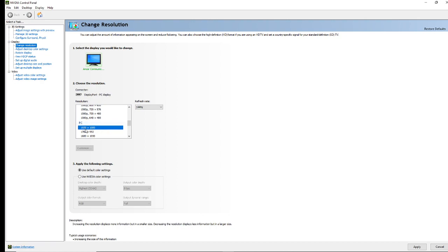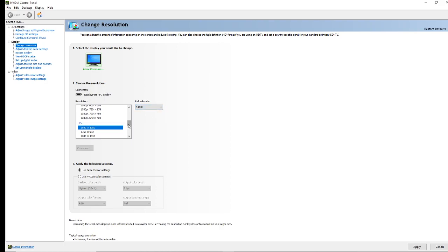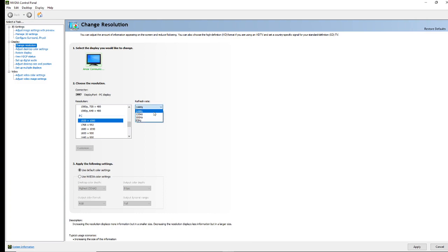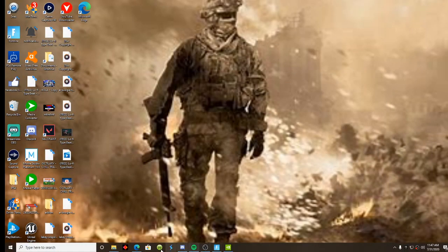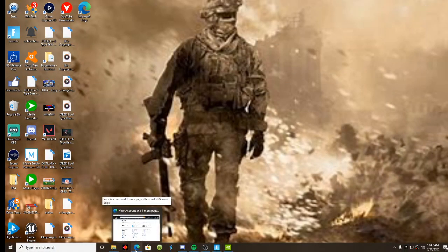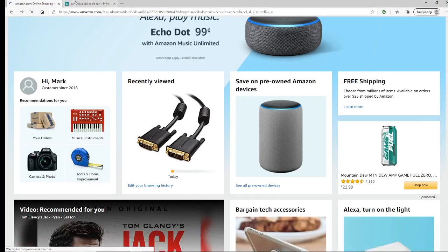Go to PC, then 1920x1080. If yours only shows 60 hertz, that means you have a normal HDMI cable and the max you can run is 60 hertz. You're going to want to check all these resolutions to see if any show 144 hertz. I can run 144 hertz with the cable I bought. If you only have 60 hertz, here's what you need to do.